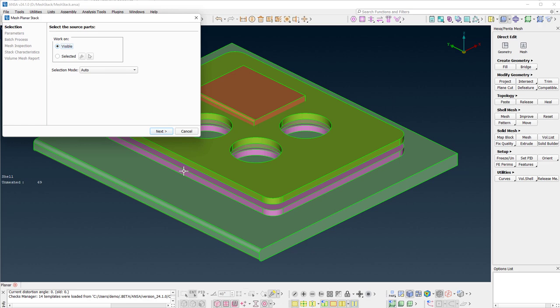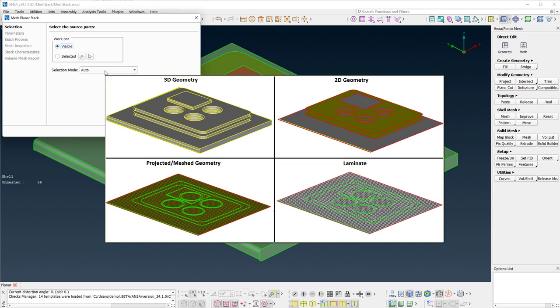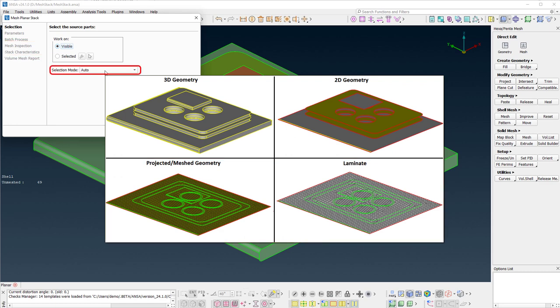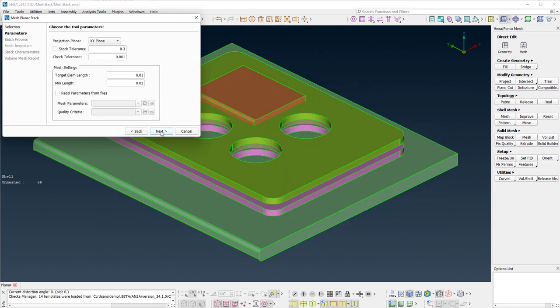In the first page of the interactive wizard, the selection mode pull-down menu controls the type of input entities. The starting point can be either the 3D geometry or the middle surfaces of the parts. The bottom two options are used in the case where the user interrupts the wizard at the mesh inspection or stack characteristics page respectively. Automatic assignment of the selection mode is the default behavior. Press next to continue.